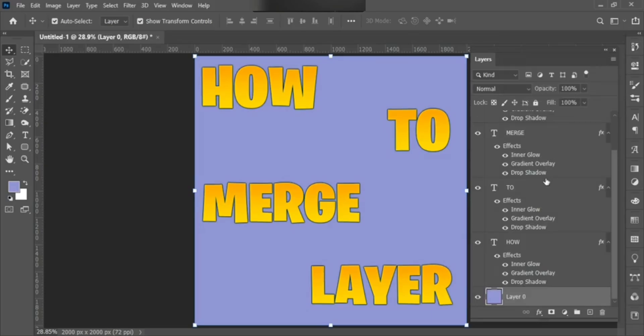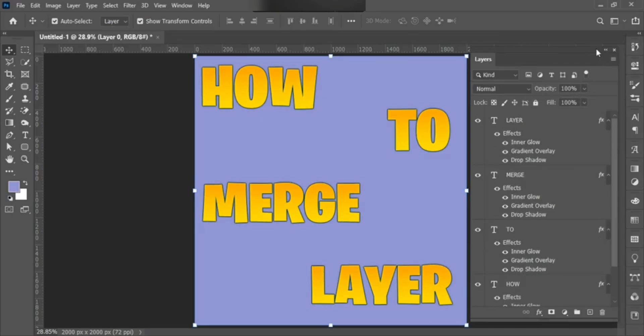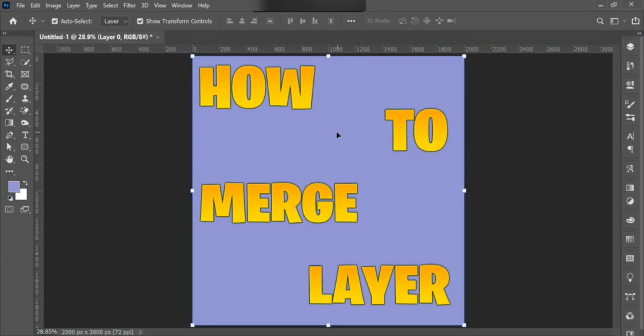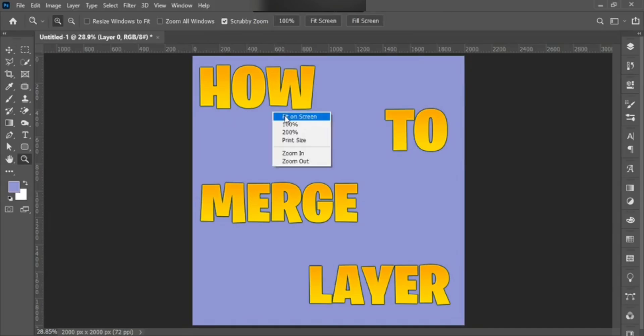Hope you guys have learned how to easily merge and unmerge a layer in Photoshop. Please like this video, and if you are new on my channel, subscribe it. Thanks for watching.